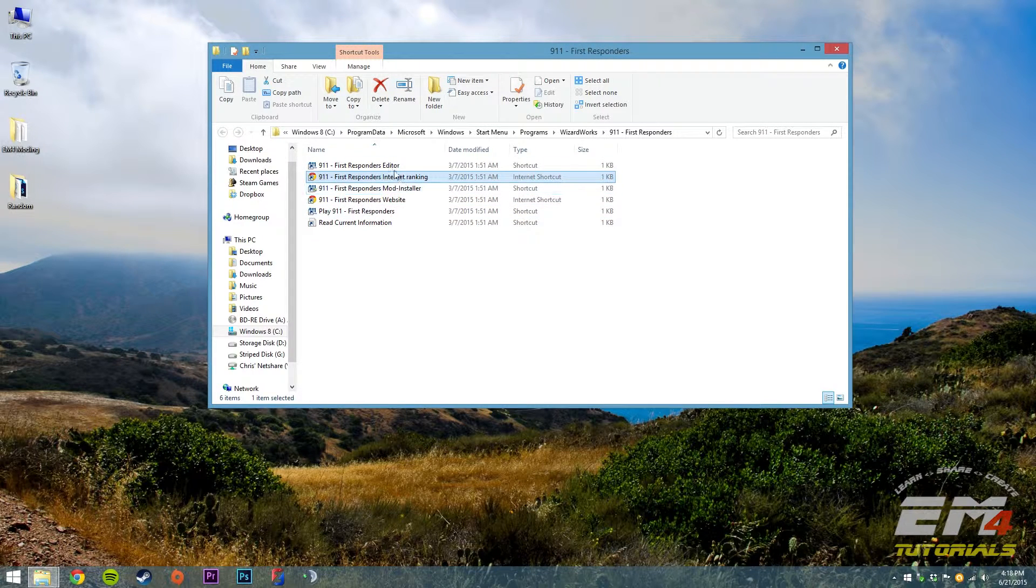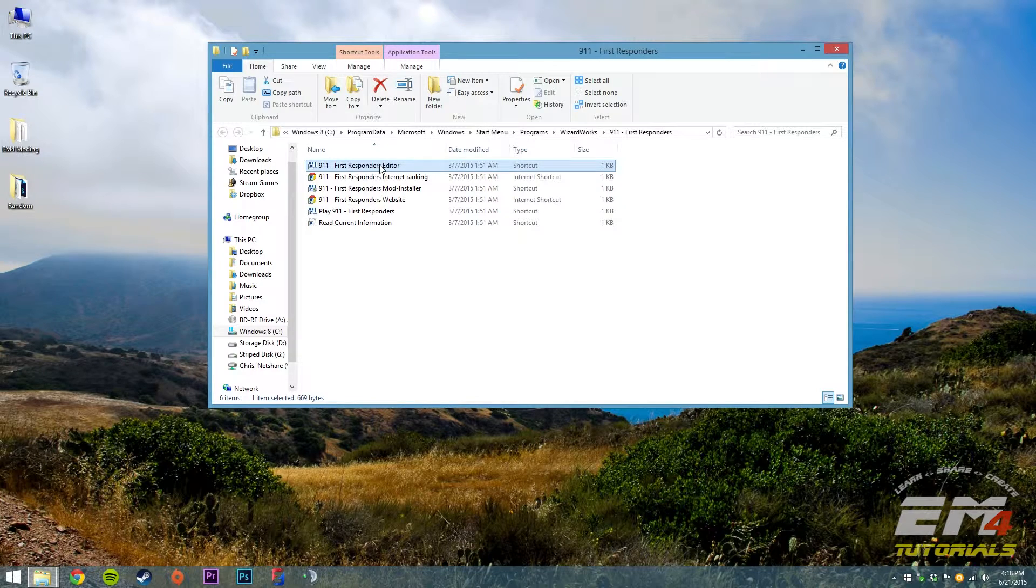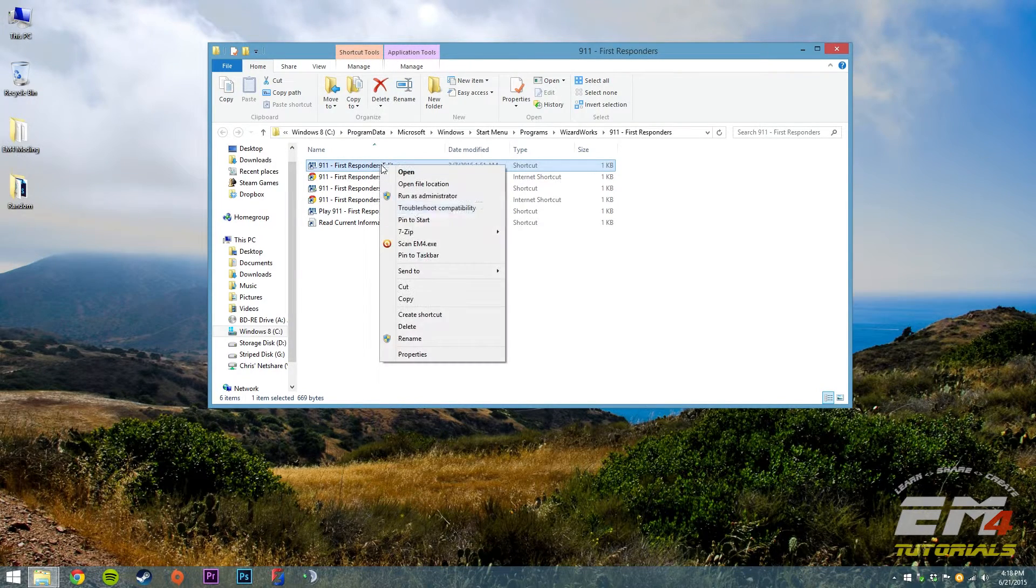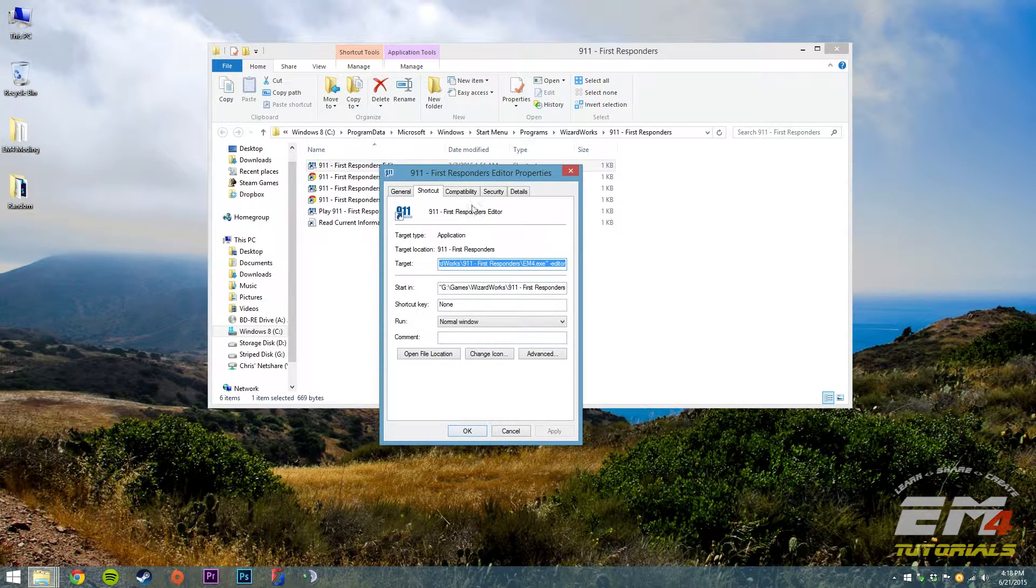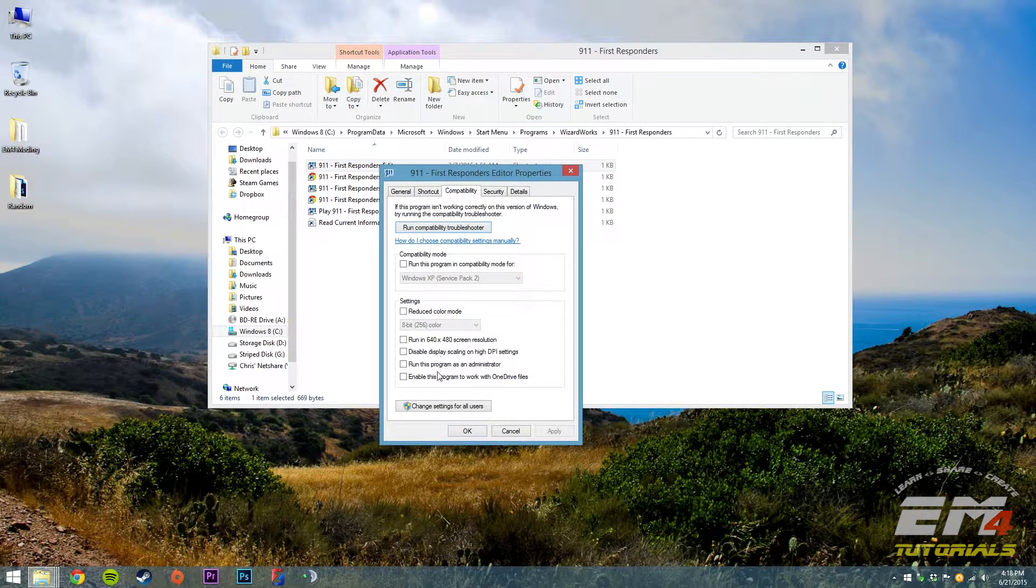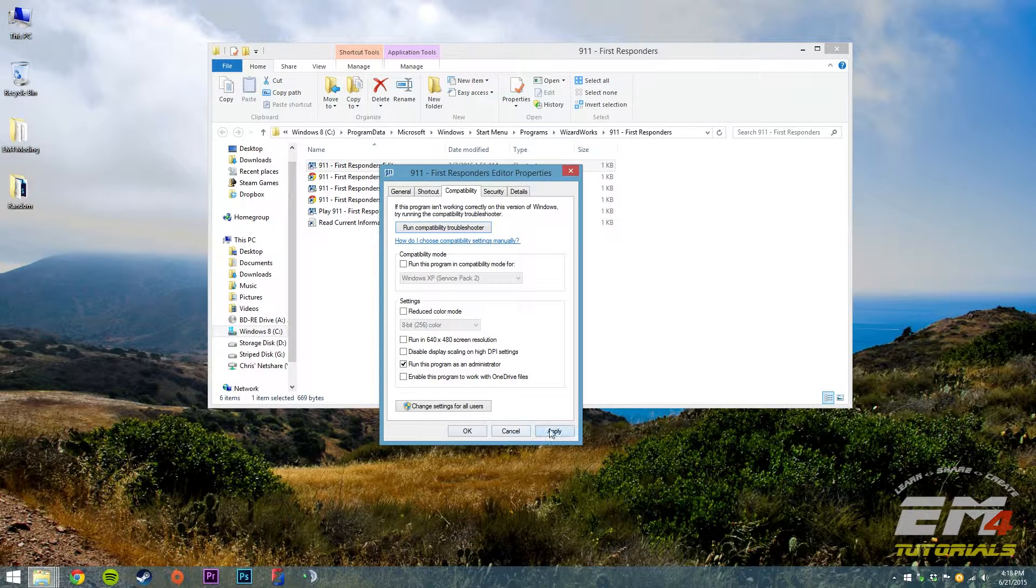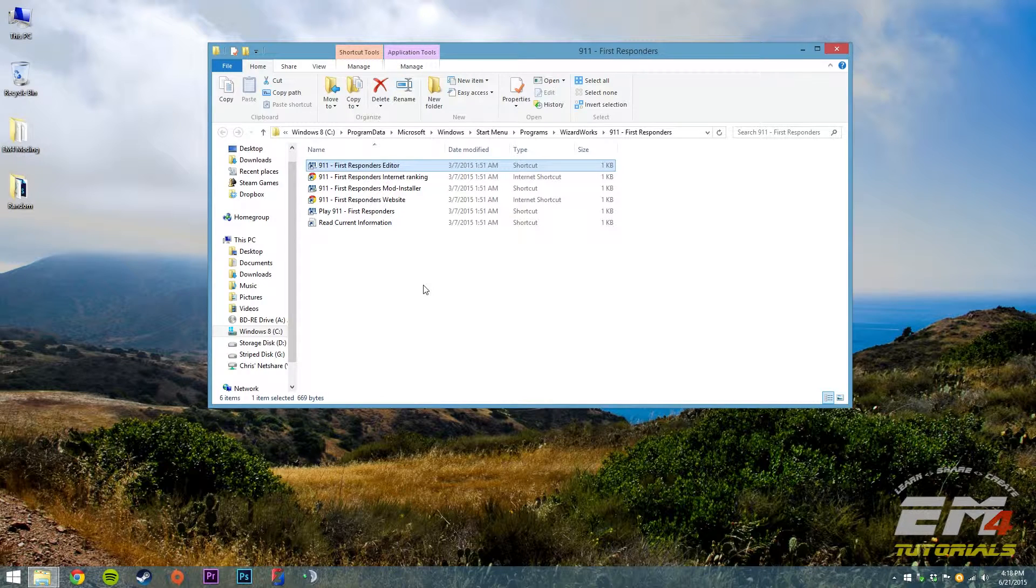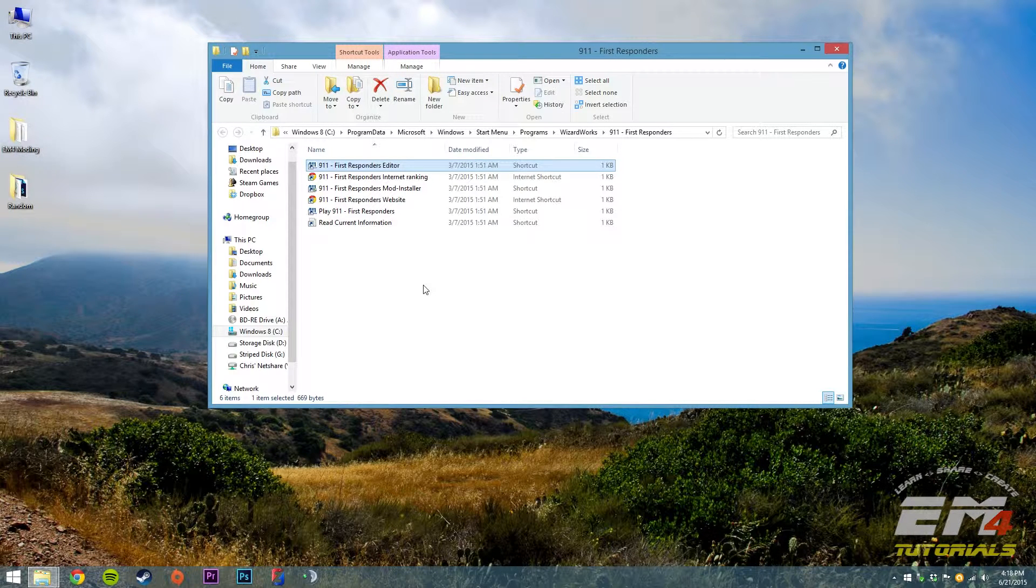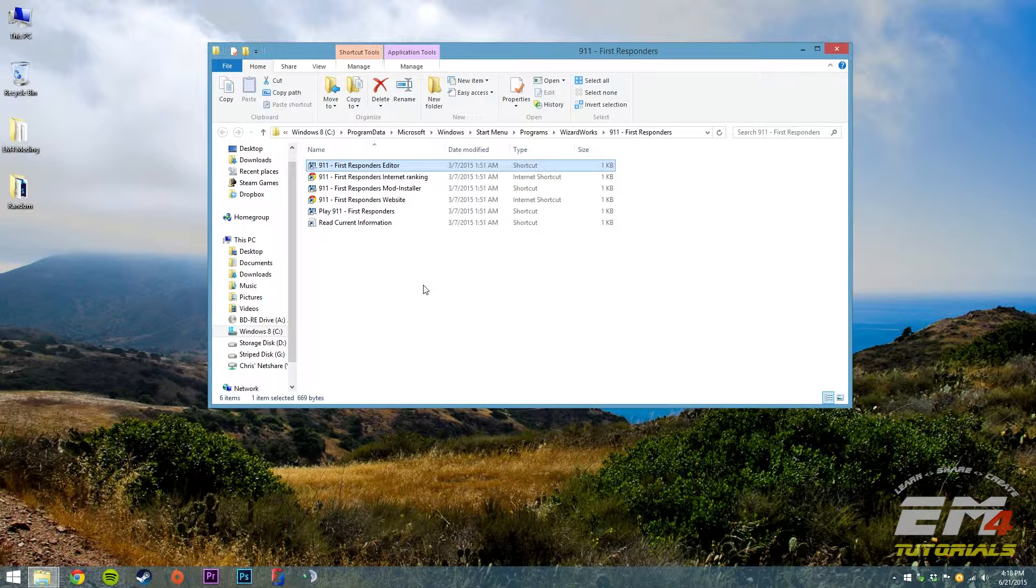We're going to find the 911 First Responders or Emergency 4 editor. Right-click and select properties, go to compatibility, and we're going to select this 'run this program as an administrator' option. Hit apply, hit OK. Now every time we launch the editor through that shortcut through the start menu or the start screen, it will prompt us to launch in administrator mode and we will be good to go.